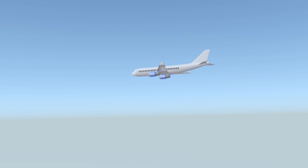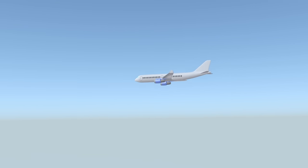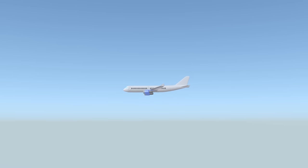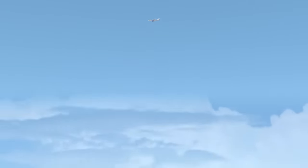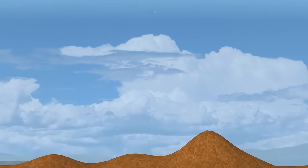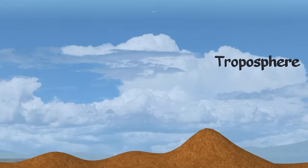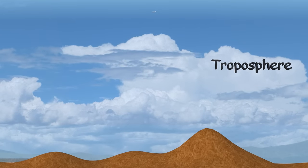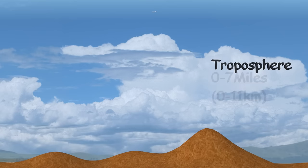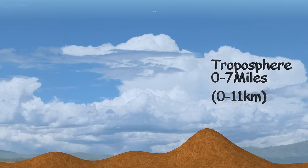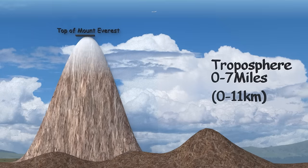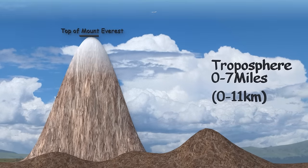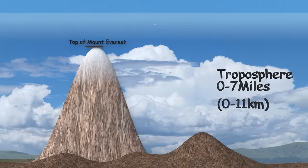The average cruising altitude of a commercial airline is between 30,000 and 40,000 feet in the air. That's at the very top of the first layer, the troposphere. This goes from the surface to about 7 miles high. Most of the clouds and weather happen in this layer. Mount Everest comes to about 5.5 miles high.